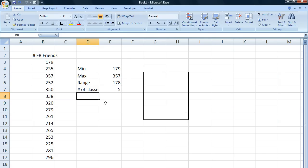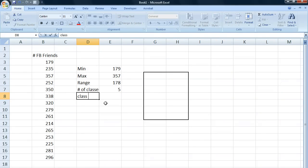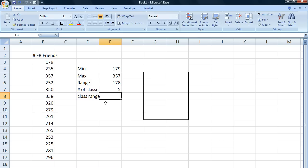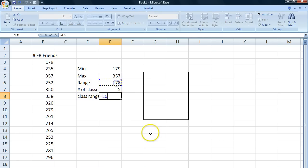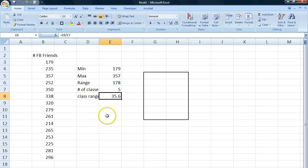Now we need to know the class range, because we need to know how large our classes are. So let's just calculate that. What we do is, we take our range, and we divide it by the number of classes we want. So each class is 35.6 Facebook friends long.